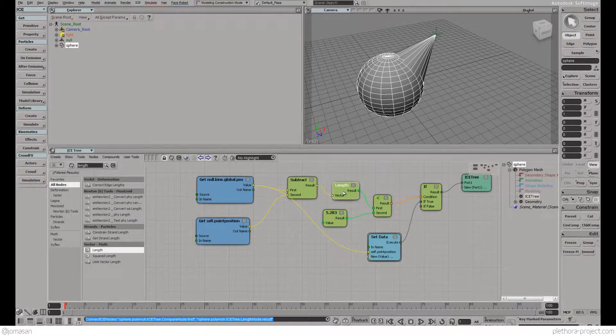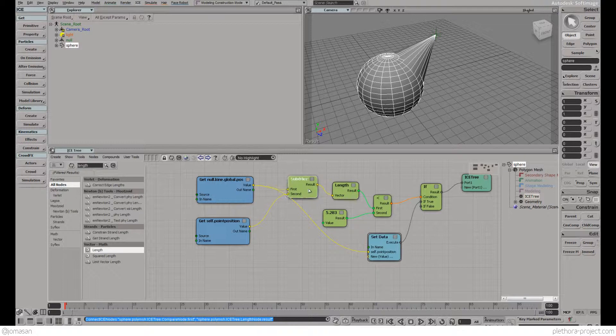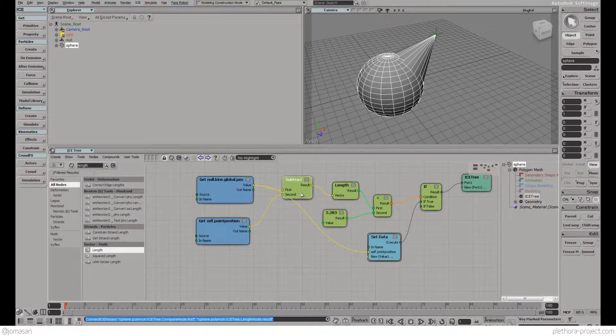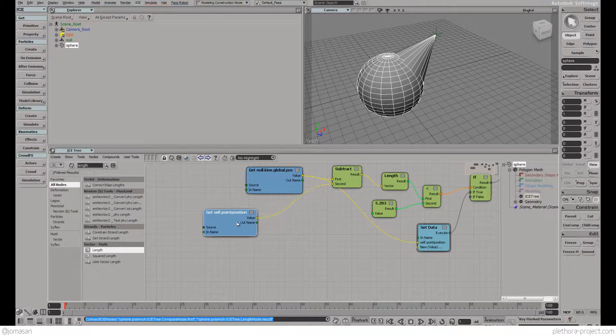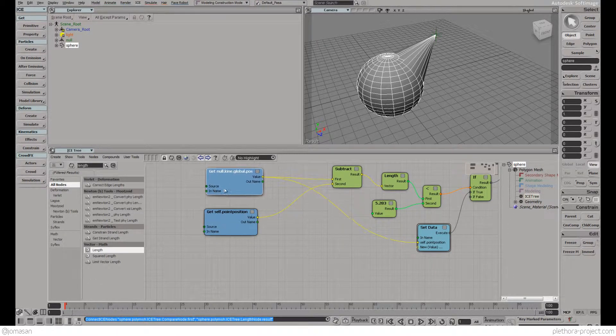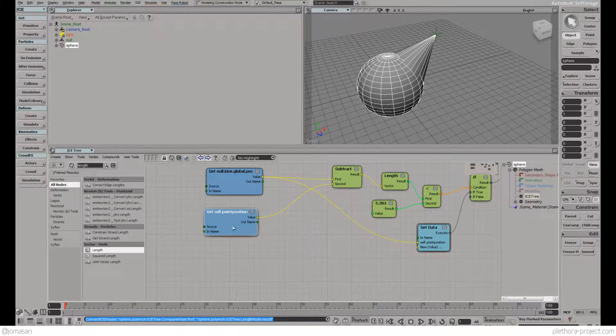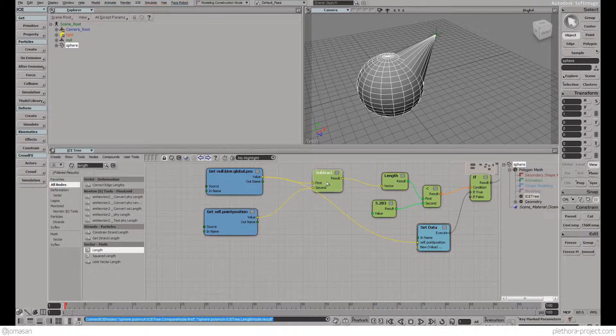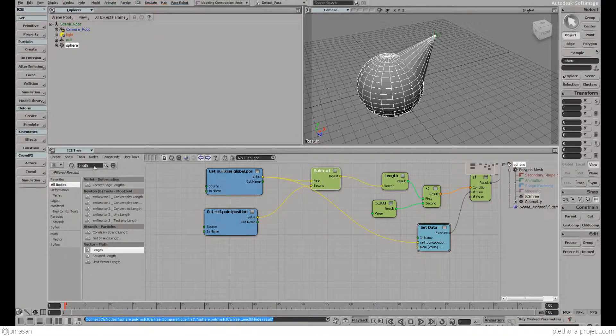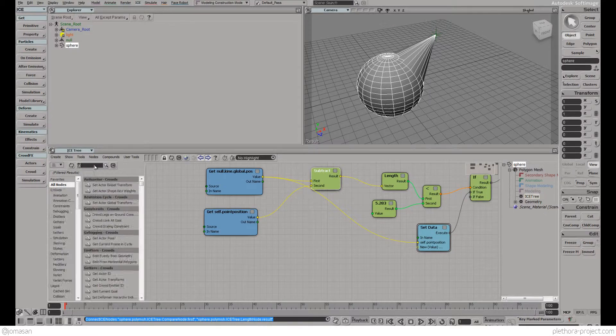We're calculating the vector from the point to the null and the length of the vector, so we're getting the same thing as the distance but we're getting this vector that is important. The problem is we're calculating the position of the point on itself, not considering the matrix of the object.